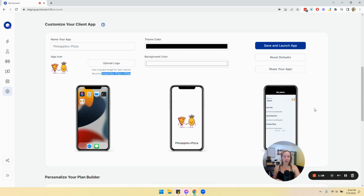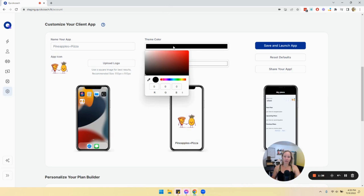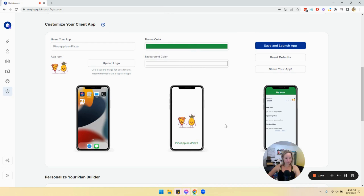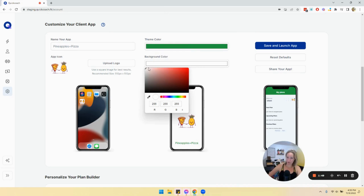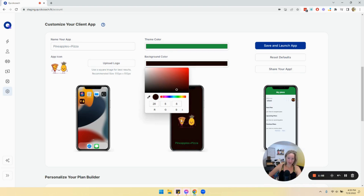You can also change your theme color, which will affect this bar and this area here. Sticking with my pineapple theme, let's find a nice shade of green. You'll see the text and bar have been updated. You can also change your background color to whatever you want.